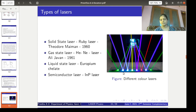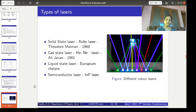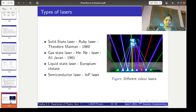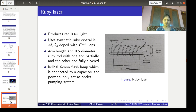Here in this picture I have shown different lasers which produce different colors, just to show you the image of different color lasers.